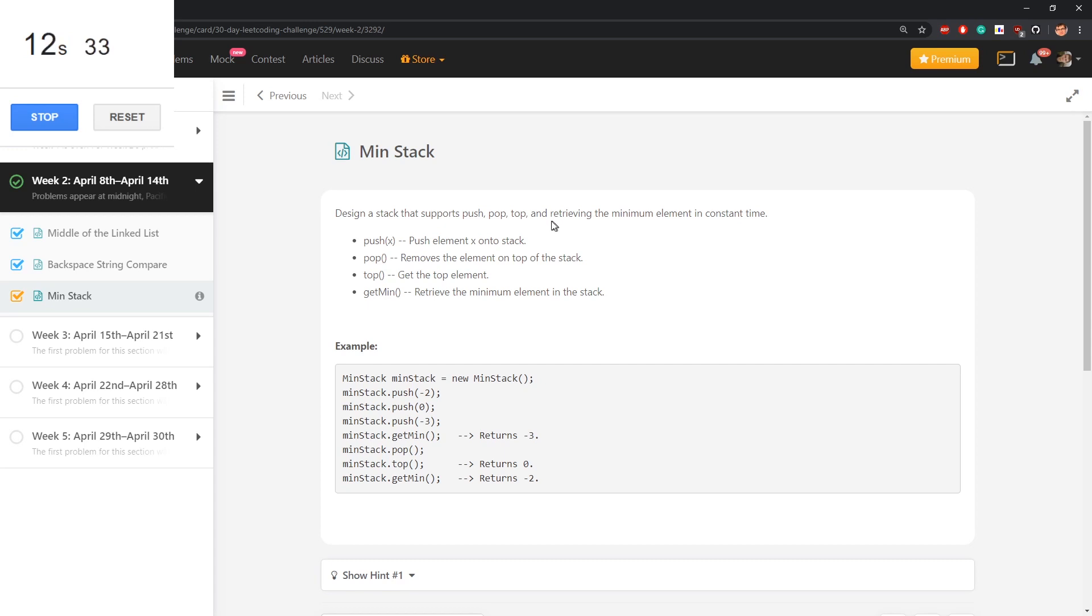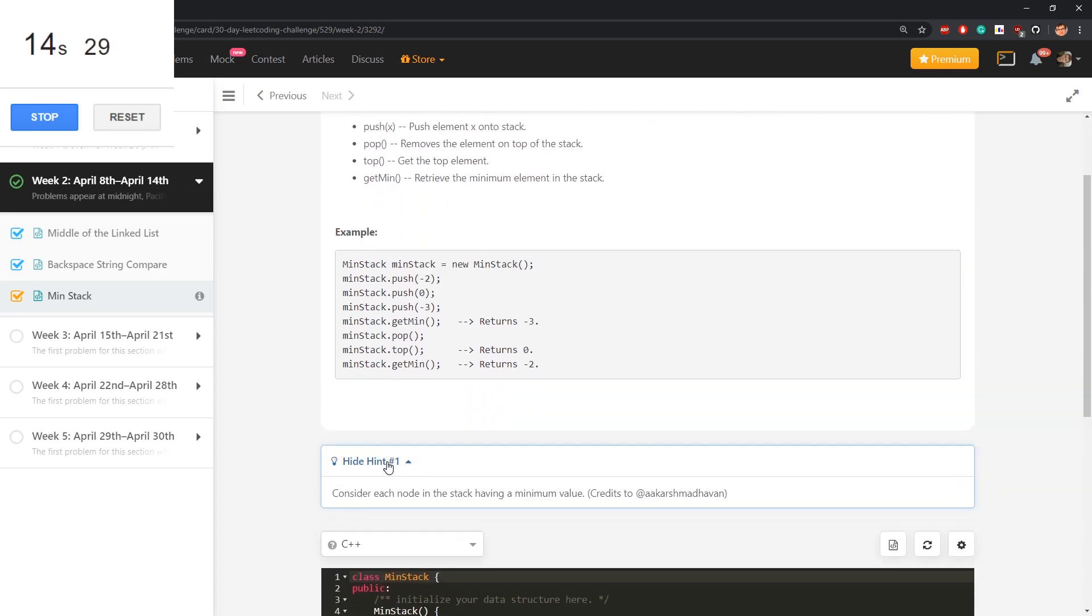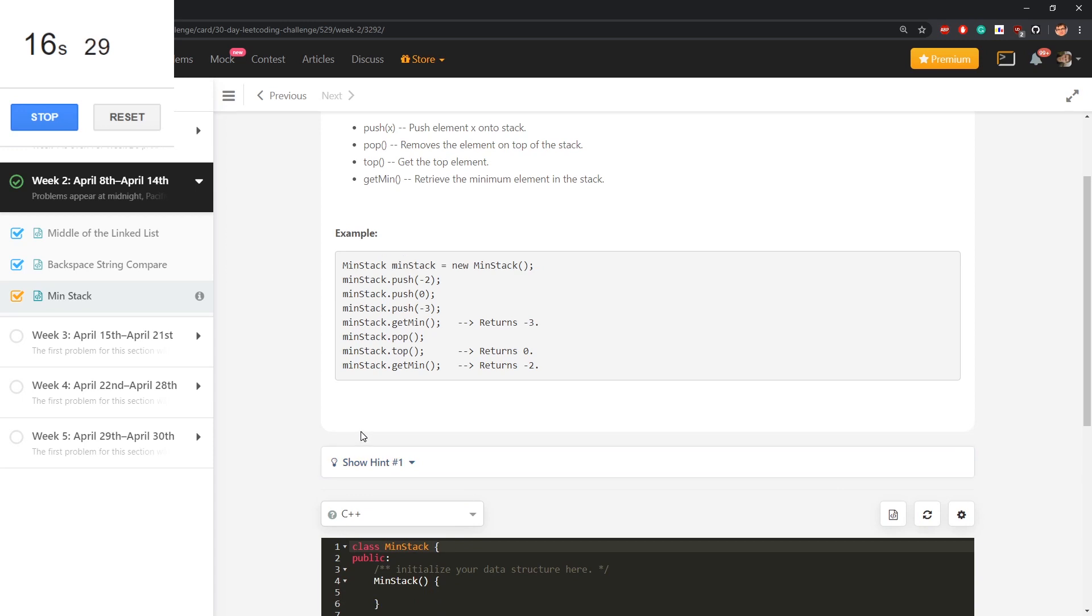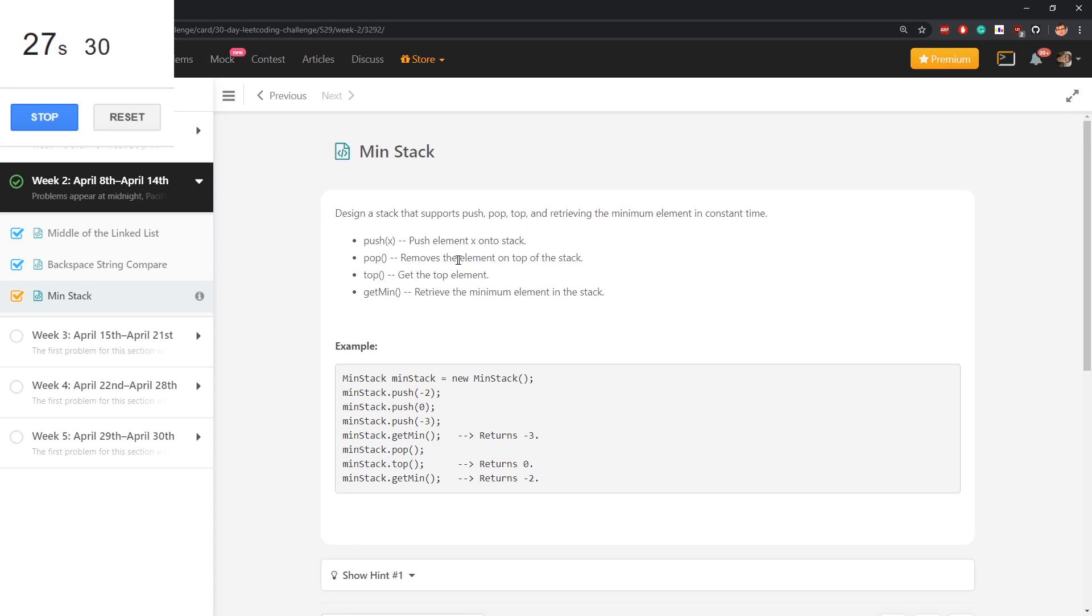Well, can I use a vector? I didn't read the hint, just saw if there are some more requirements, which sounds stupid. Push element into a stack, remove that element on top of the stack, get the top element, retrieve the minimum element in the stack.